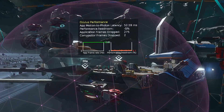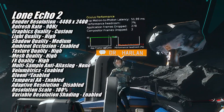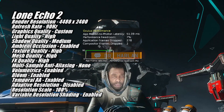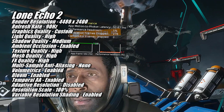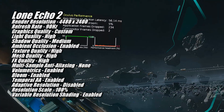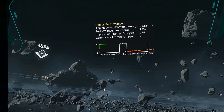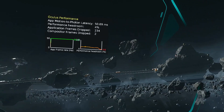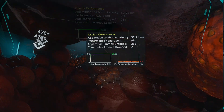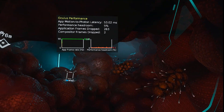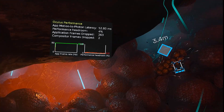The next game I took a look at was Lone Echo 2, and I actually had to lower the render resolution a little bit to 4480x2400. The 7900GRE was just barely able to maintain a constant 90FPS in all the areas I tested. As you can see, I was super close to running out of performance headroom and dropping below 90FPS, but the 7900GRE was just able to squeak it out. As for the in-game settings, I used the high preset but had to lower shadow quality to medium to keep the frame rate from dropping below 90.